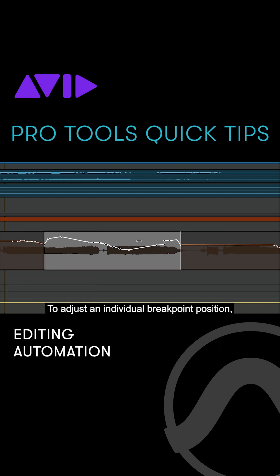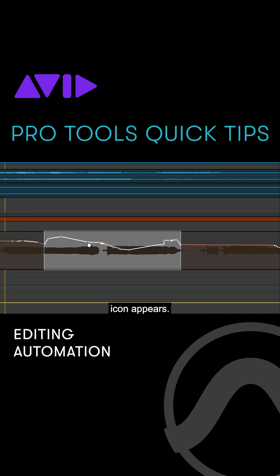To adjust an individual breakpoint position, simply hover over a node until a grabber icon appears, then click and move to make adjustments.